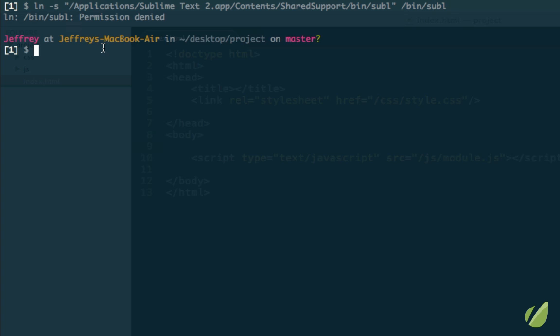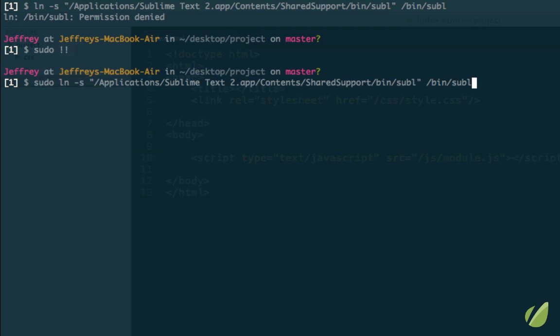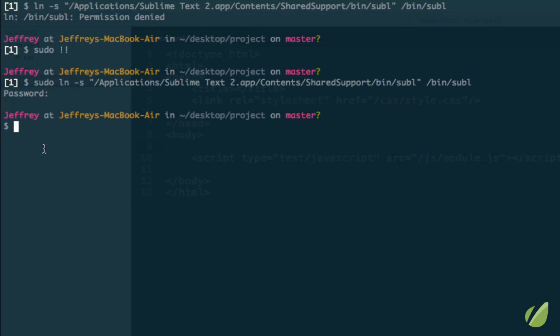Now if you get this error right here like I did, 'Permission denied,' you may need to do sudo. So I'll do sudo, and a quick tip here - if I do exclamation point exclamation point, that's going to bring in the last command that I ran. So if I run that now, notice that it just pasted that in, and if I run it now we've created the symbolic link.